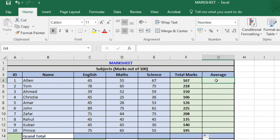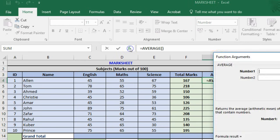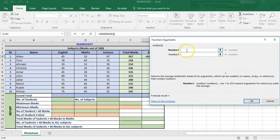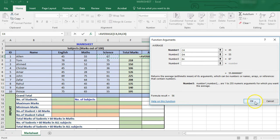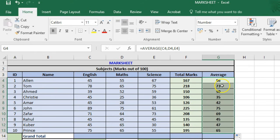Now we'll see how to get the average marks for each of the students. To get the average we'll use the AVERAGE function, click on the button to open the function arguments dialog box, and set the arguments to the individual scores in English, Maths, and Science. Click OK and we get the average marks for Allen. We can simply drag it down to get the average marks for each of the students.